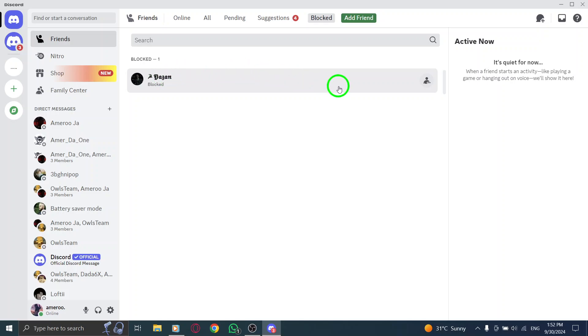If you want to unblock someone, you can do it right from this list. And that's all there is to it.